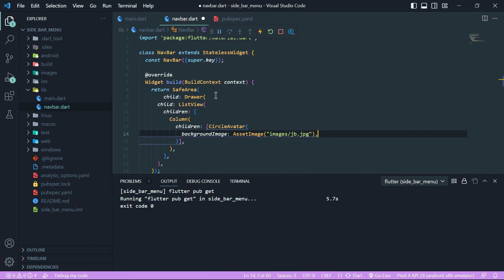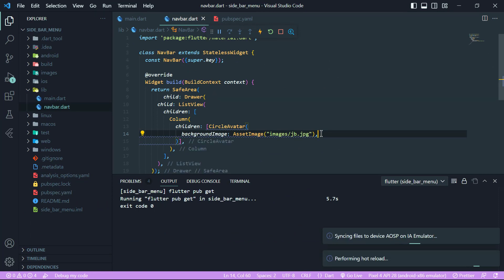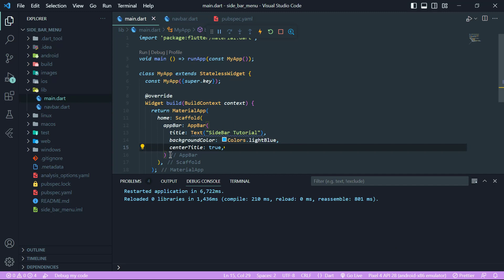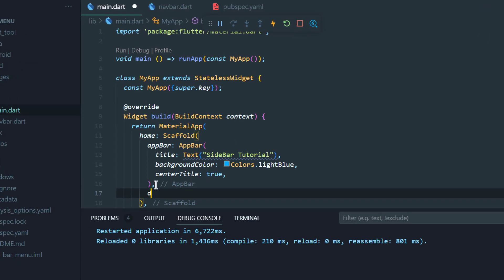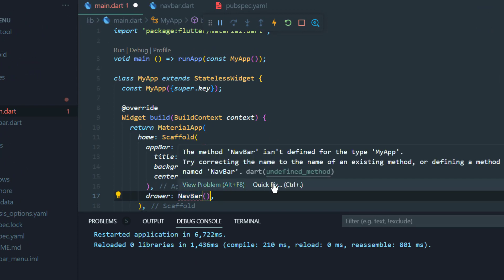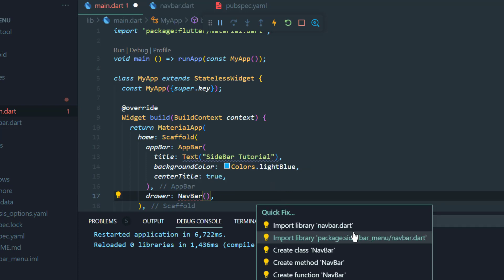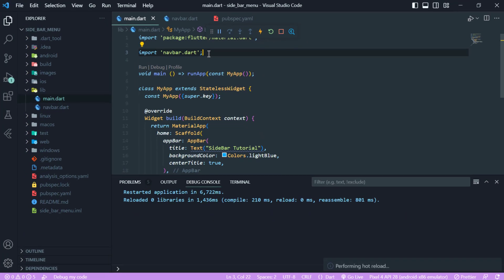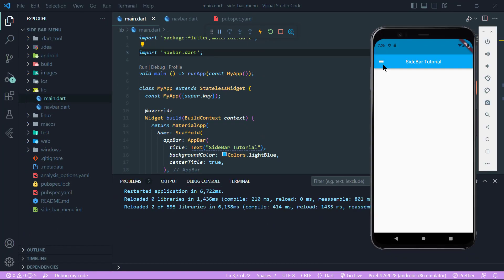Now we will come back to our navbar.dart file and hit Ctrl+S and it will automatically hot reload. Let me add Navbar in our main.dart file — I will write Drawer and then the Navbar class. We need to import navbar.dart, so we will select quick fix and import library and it will automatically add it in our main.dart file. Now we will hit Ctrl+S and finally we have our drawer in our app, which we can also call a hamburger menu.